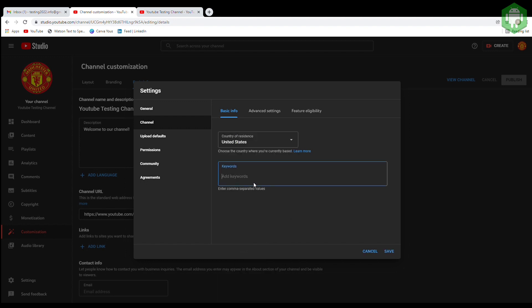For my case, I'm doing football, so I write a few keywords about football here. This helps when people search for a similar topic and optimize your channel search.